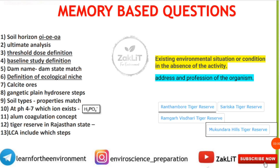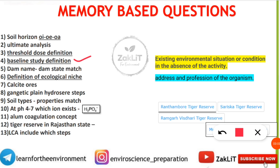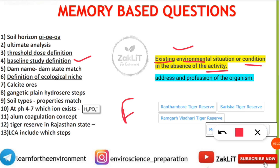A question came from EIA — the baseline study definition. It is a very frequently asked question. Baseline study is the existing environmental situation or condition in the absence of the activities which are supposed to be carried out in that place. That is the definition of baseline study in EIA.